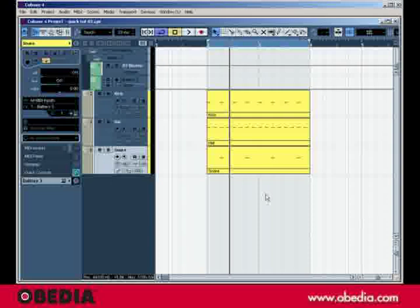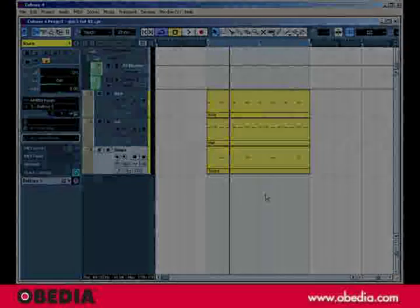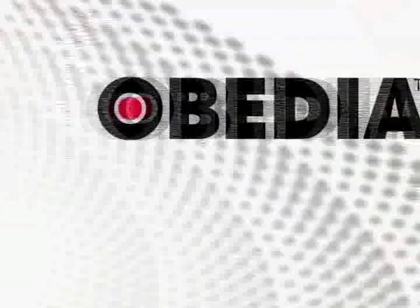And that's a quick tip for Cubase 4. Obedia. Taming Technology.